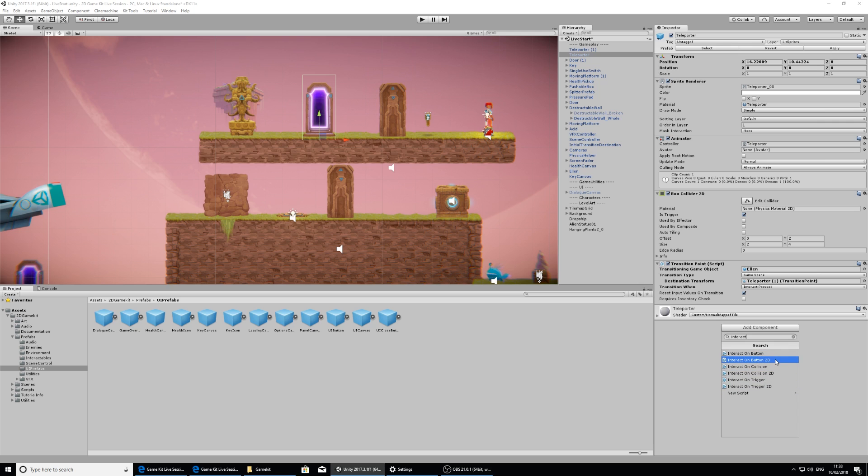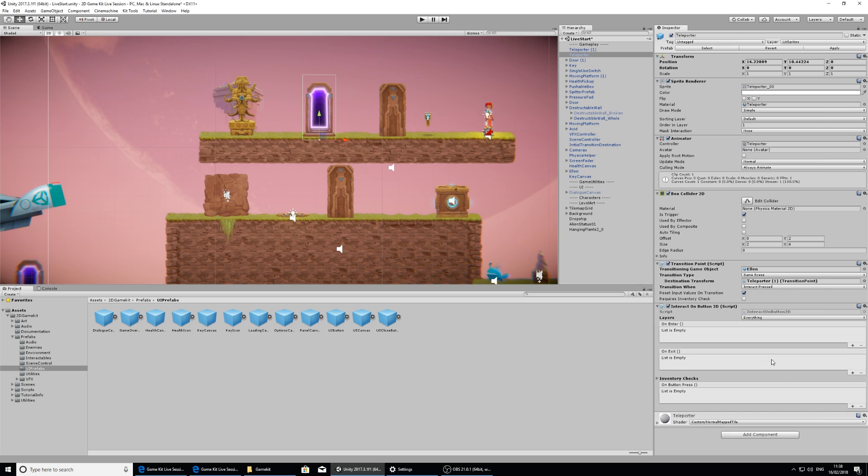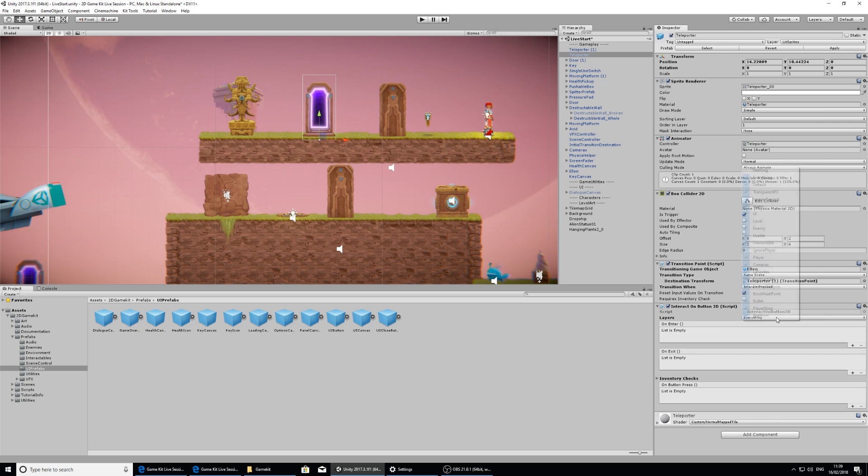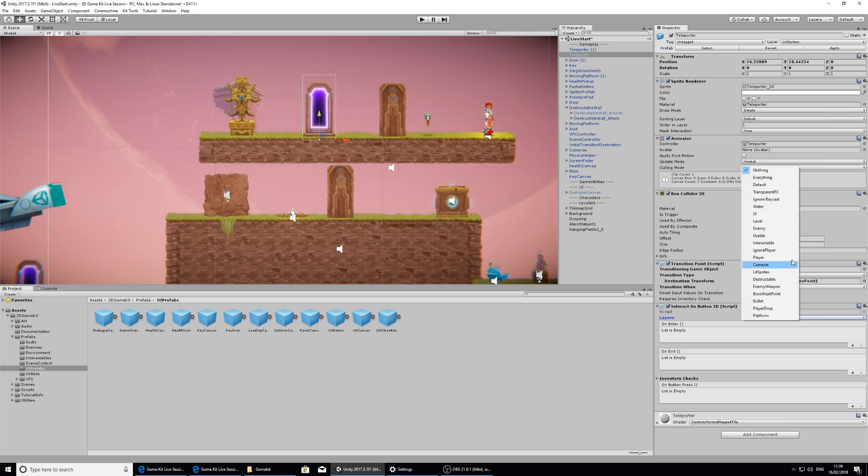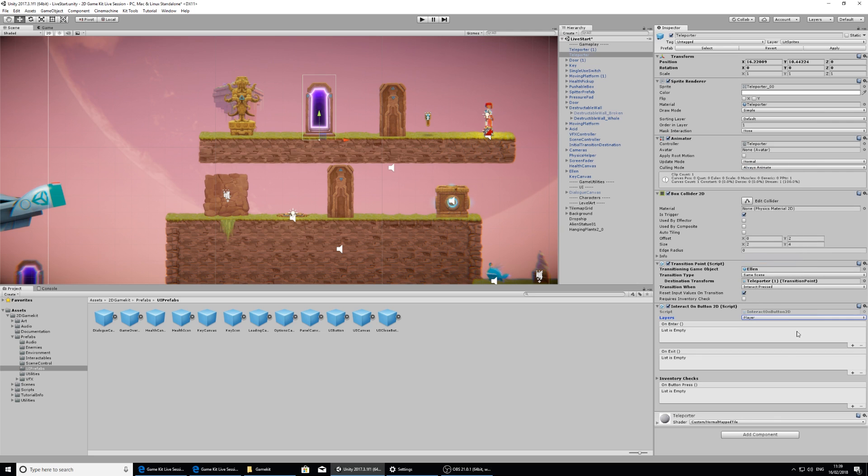So I want the interact on button 2D. And when selecting these for specific collision interactions, which is what we're using now, selecting the 2D option is important because we are in a 2D game. So I've clicked and added that in. And now I'm going to make sure that only Ellen can walk past this and trigger the event. So on the layers, I'm going to select nothing to clear the selections, and then I'm going to select player.